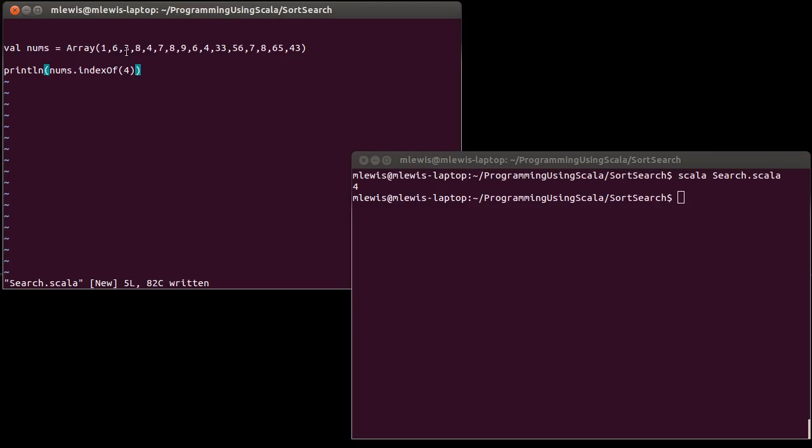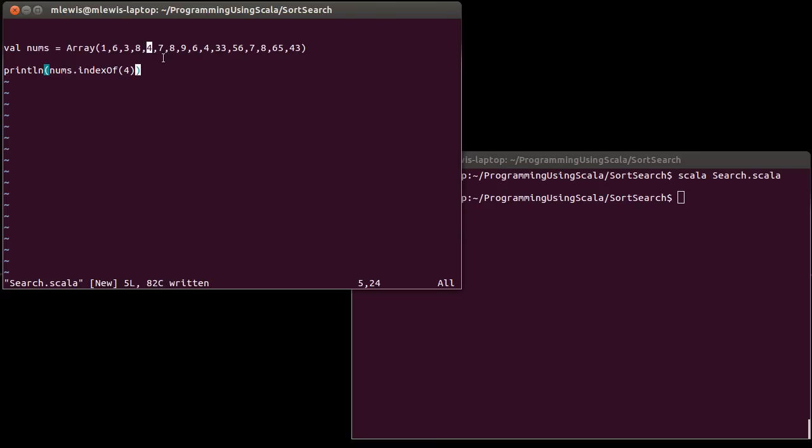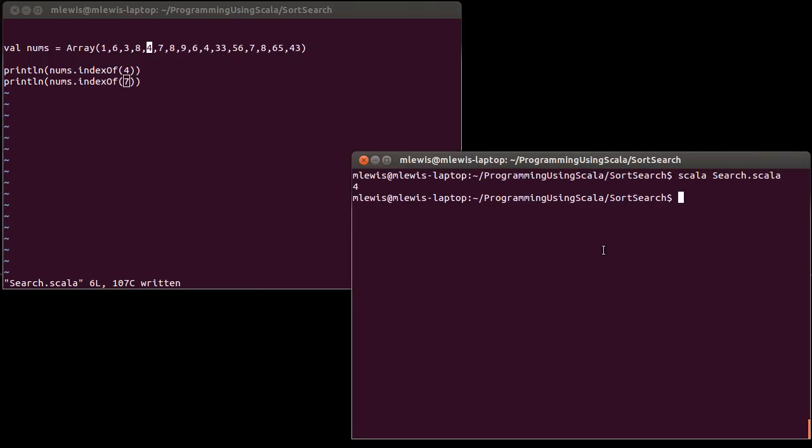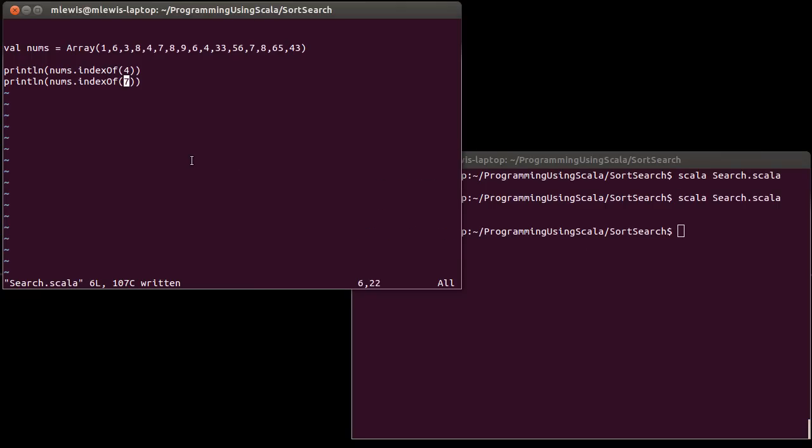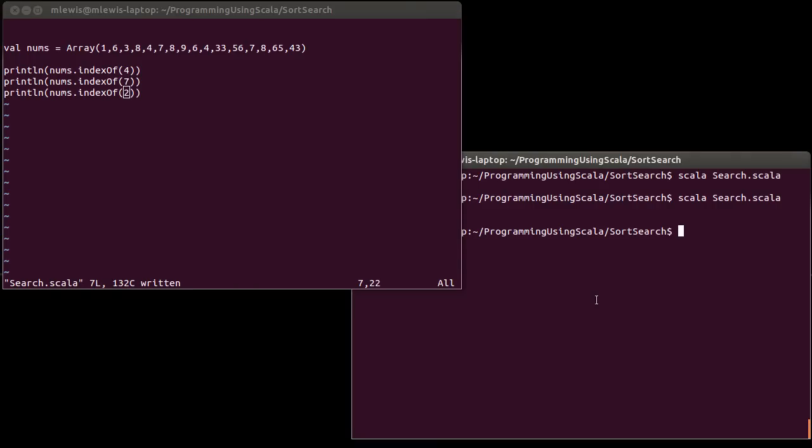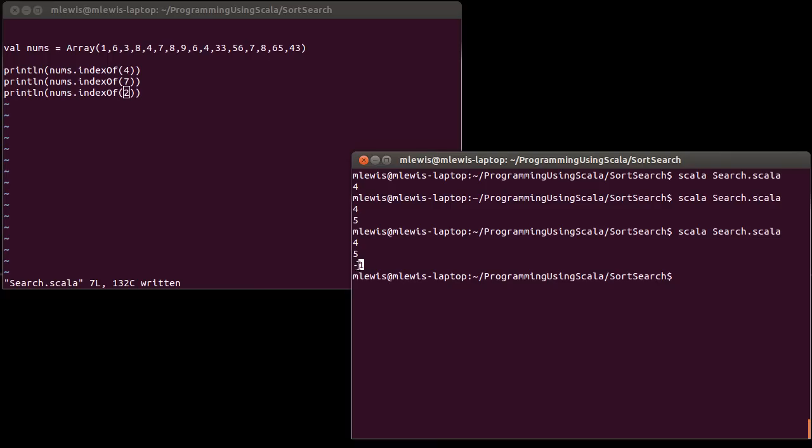0, 1, 2, 3, 4. There it is. Just to check the sanity on this, we can check for a 7 as well. And that's at index 5. What happens if I look for the index of the number 2? That gives us back a negative 1, because 2 does not occur in this array. And it's standard for these search algorithms that give you an index to give you a negative 1 if they cannot find the thing that they are looking for.